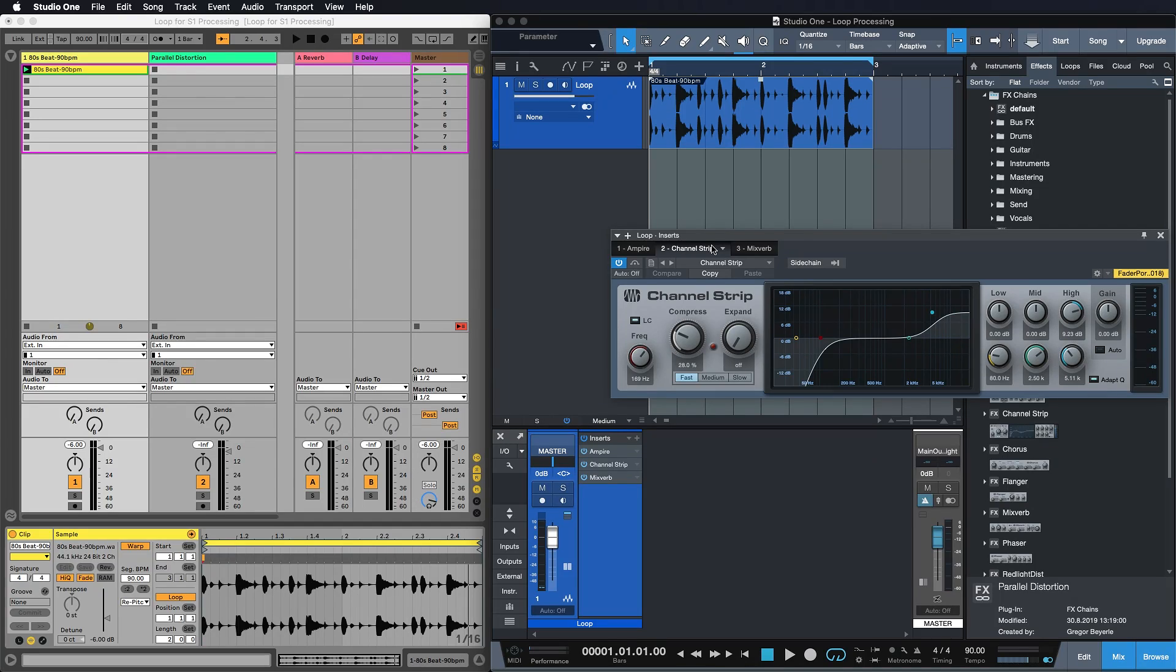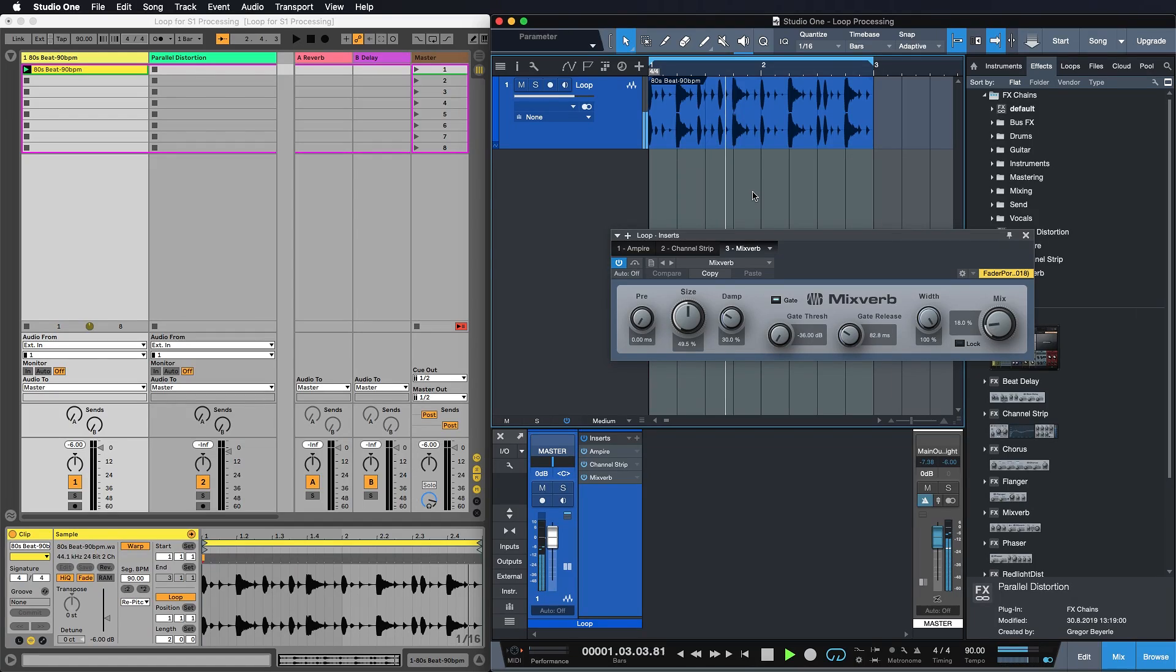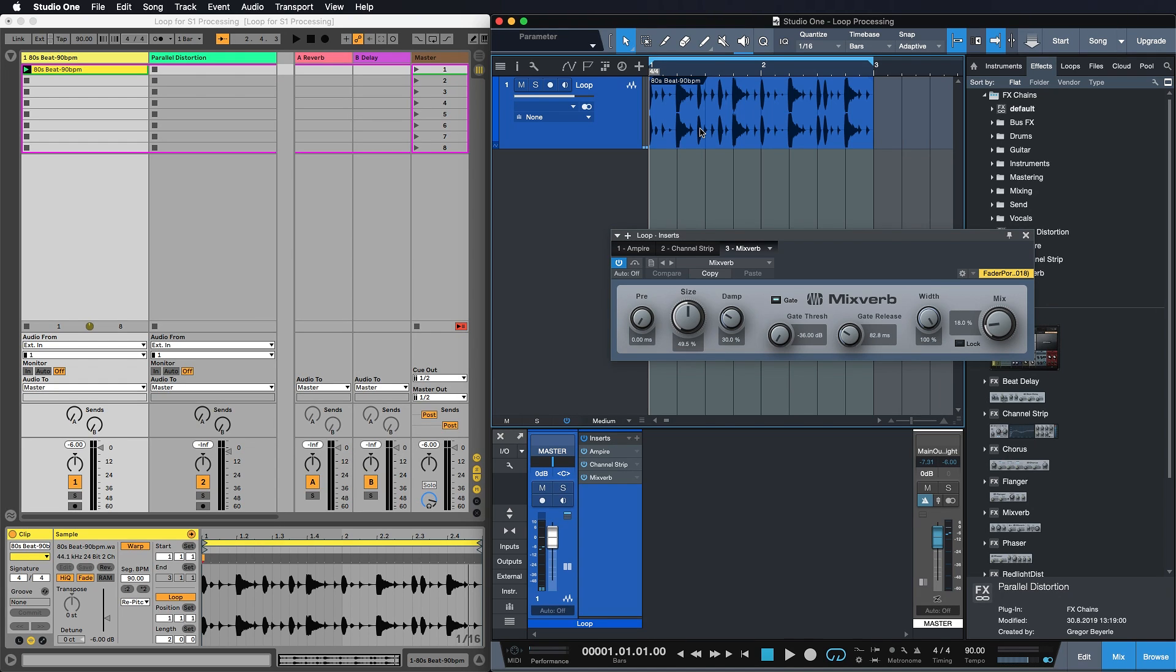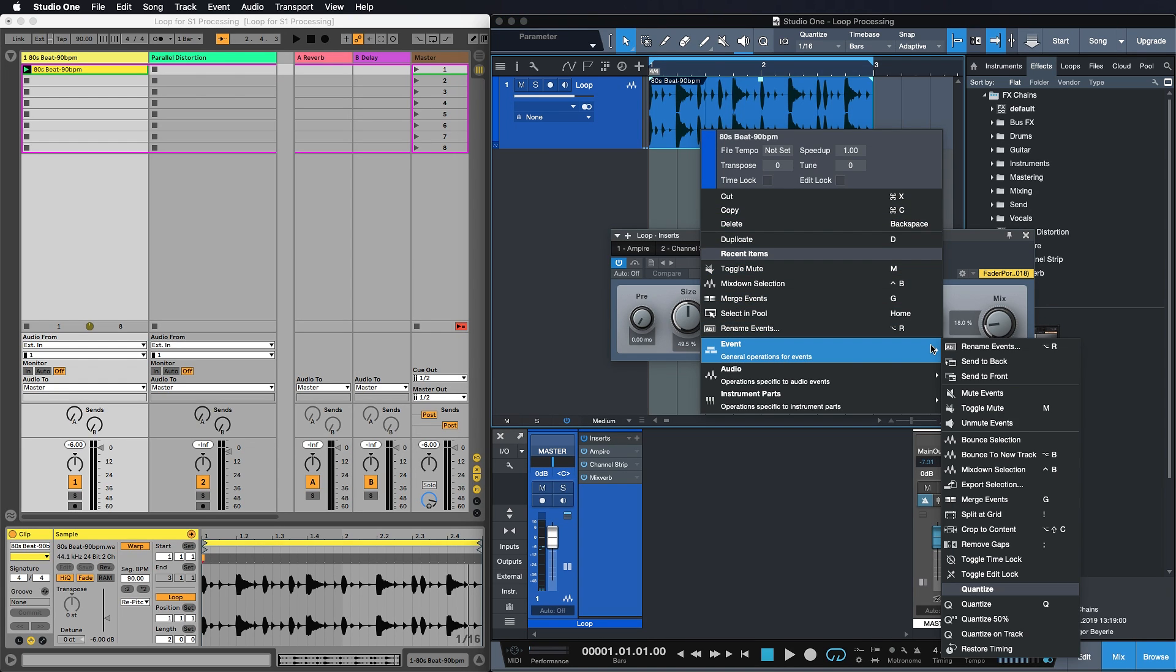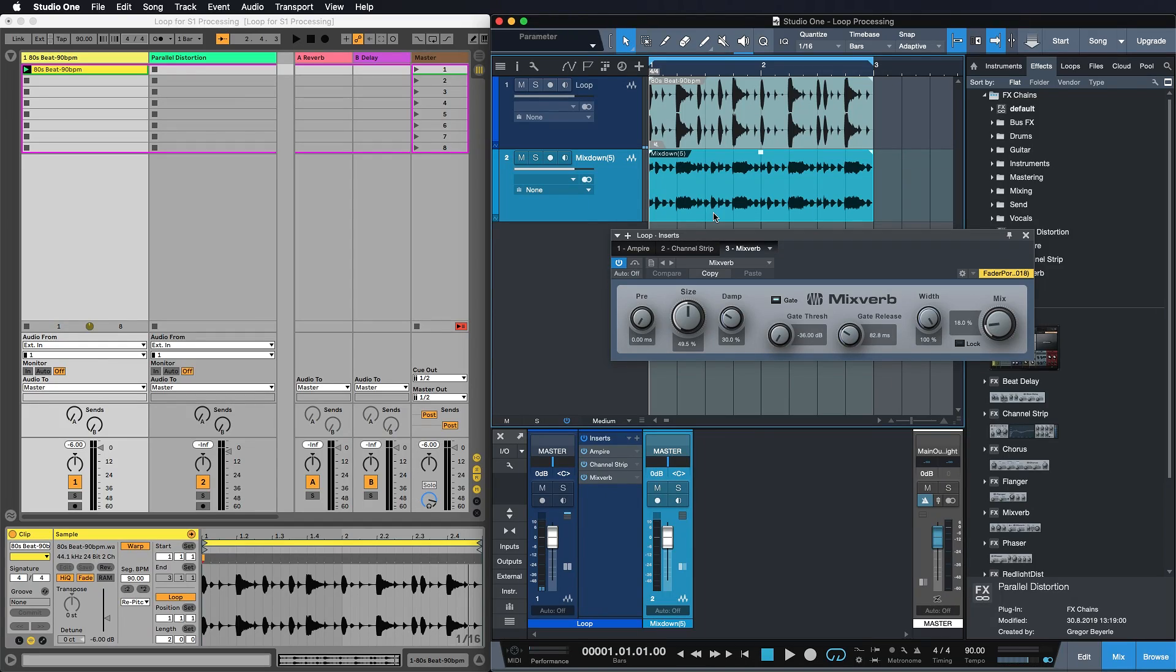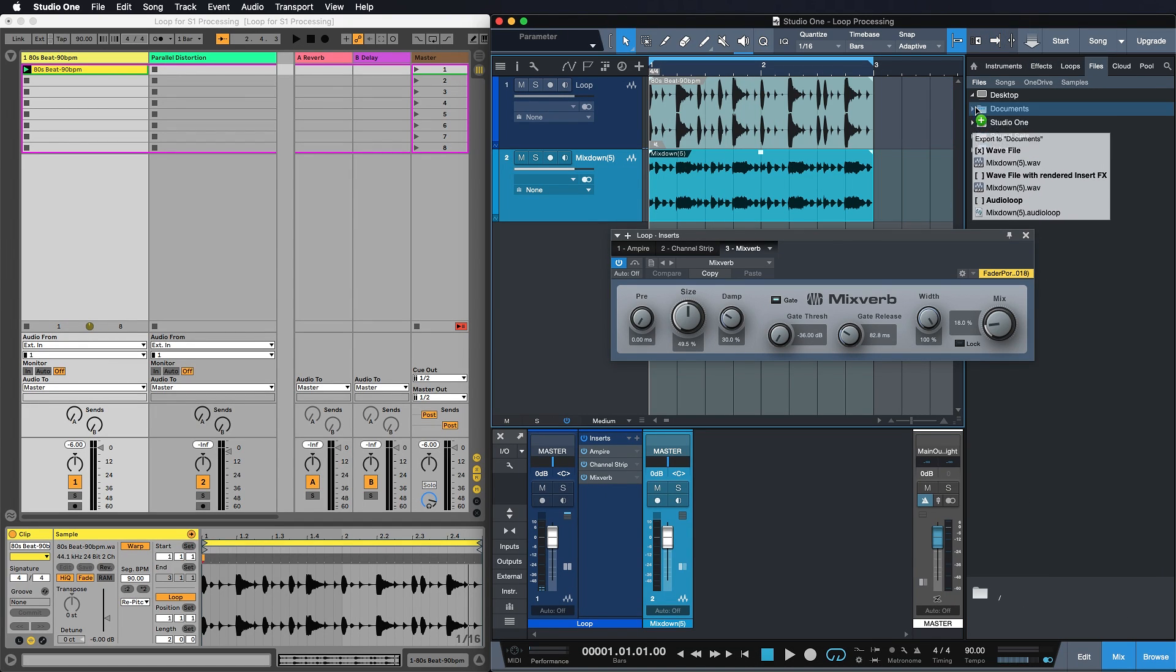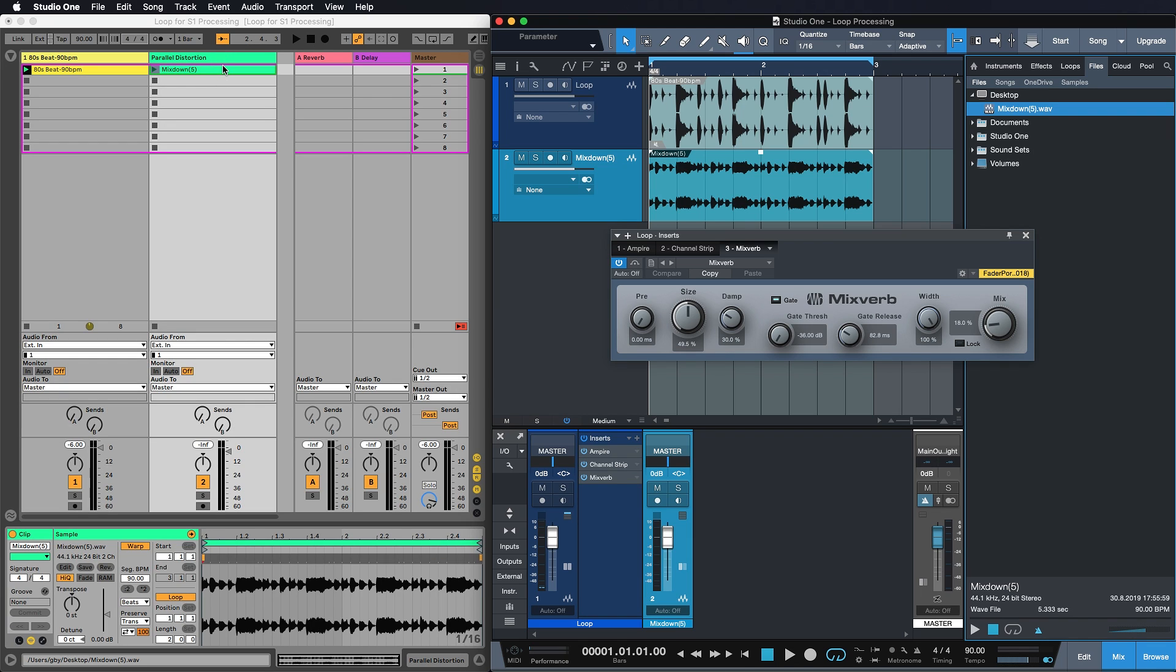The Empire, our great sounding channel strip and the mixverb. Now let's listen to that. Yeah that's more like it. Okay and now all I have to do is literally just right click that, go to event, then choose mixdown selection. As you can see mixdown has been created. I go to my files tab, I just drop that anywhere I want and back into my Ableton Live. Just like that.